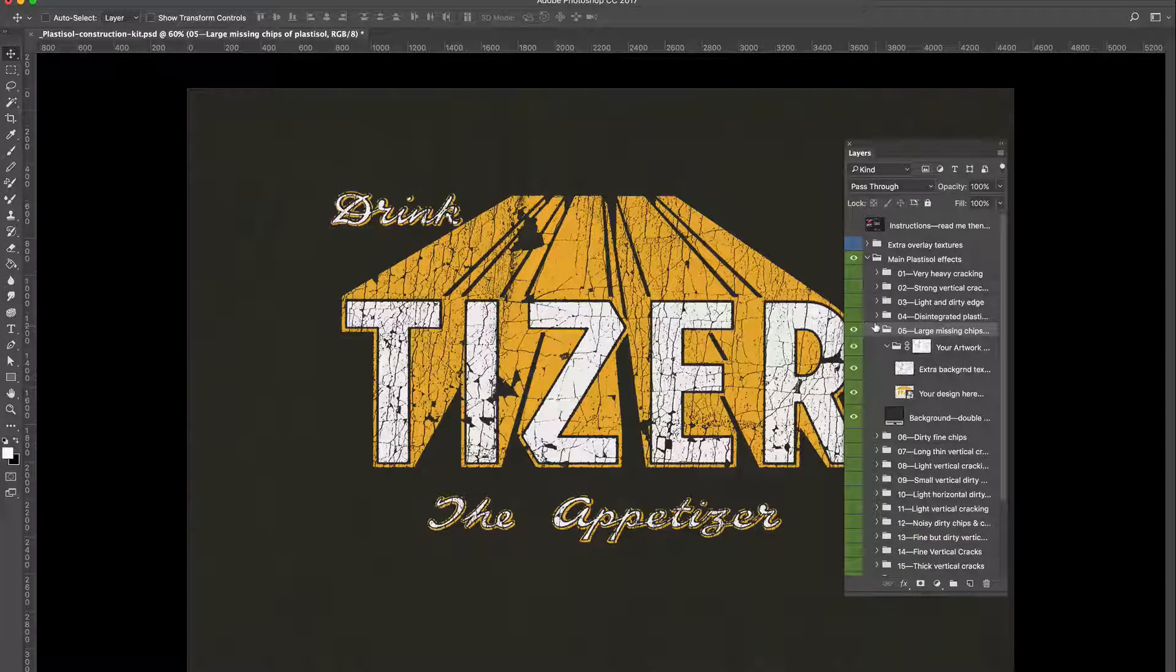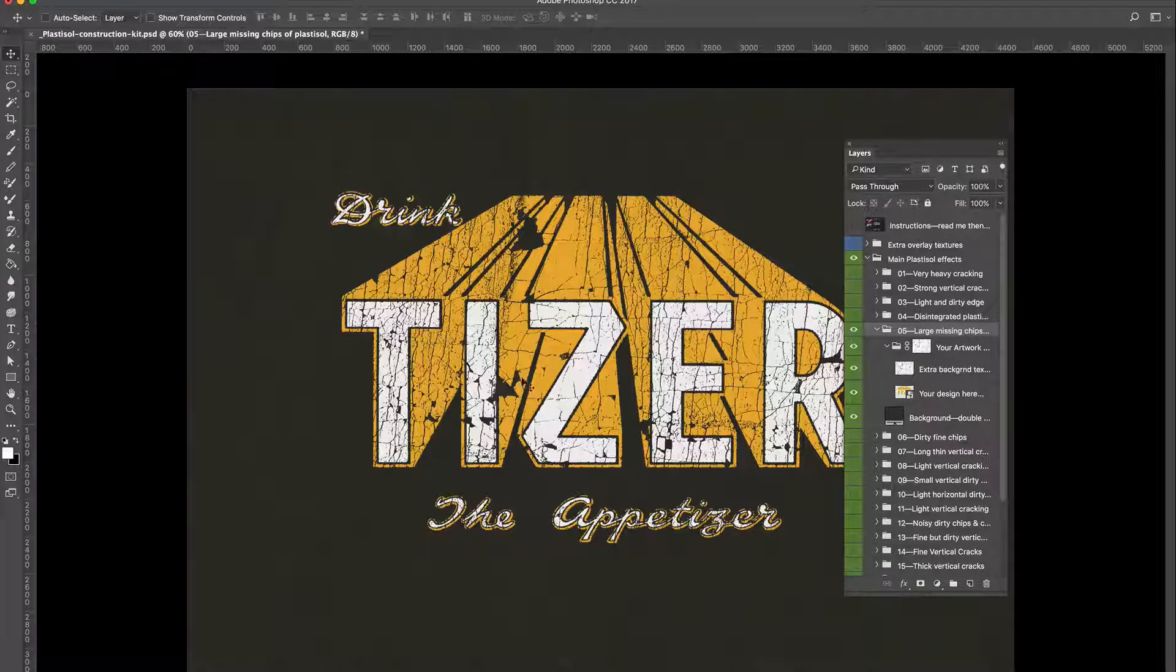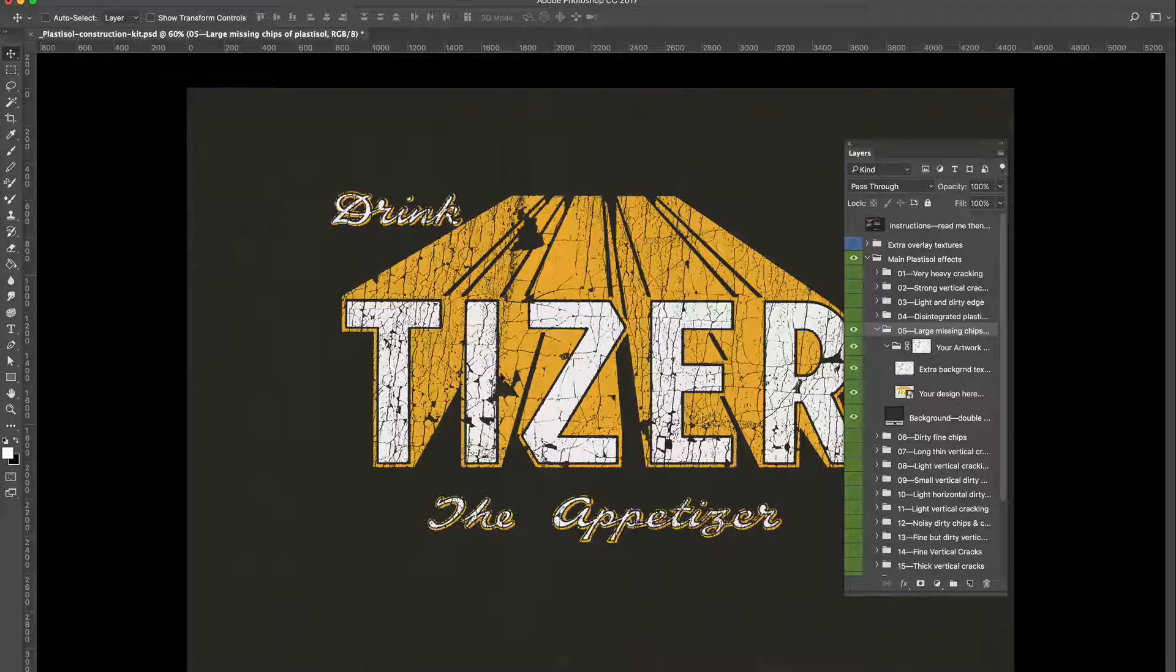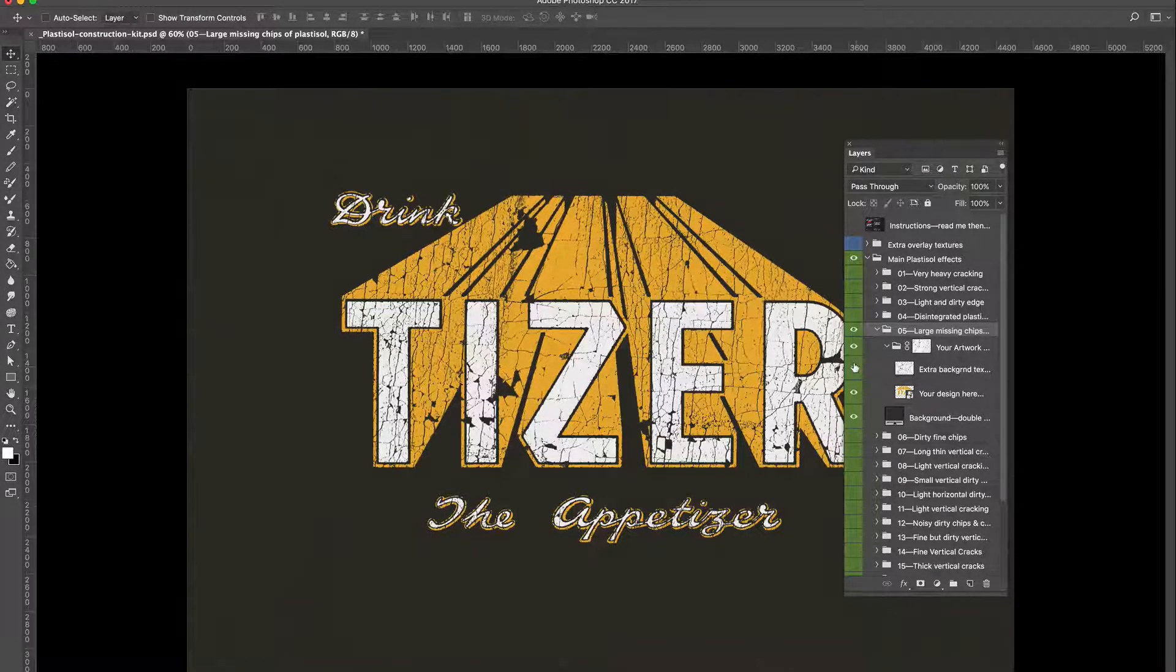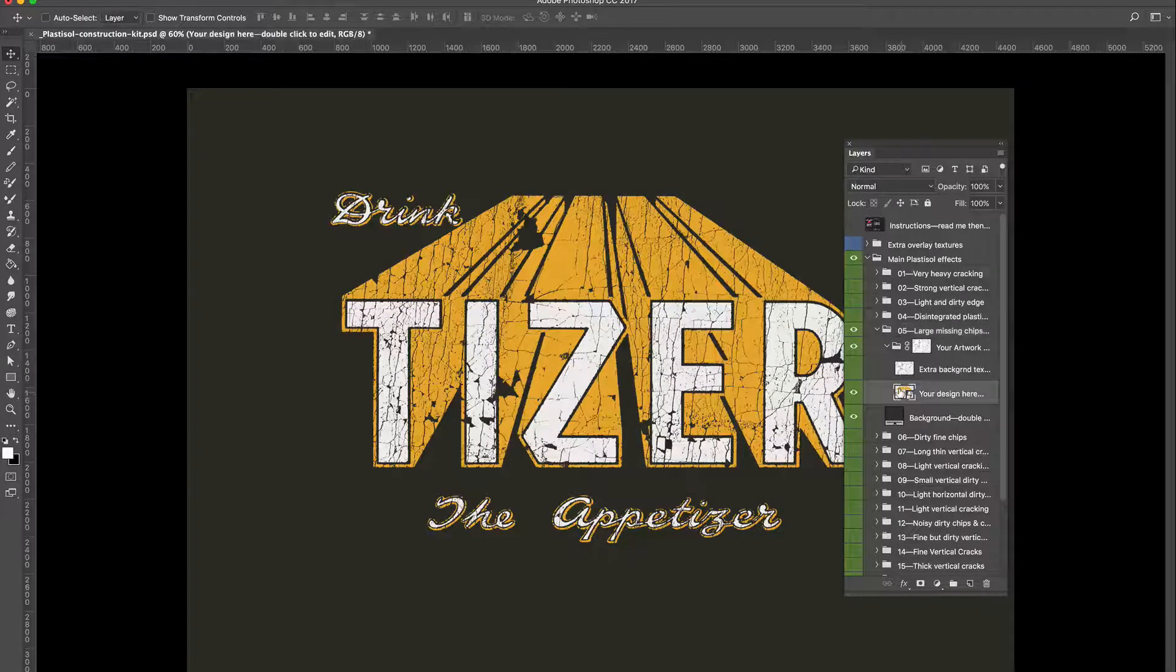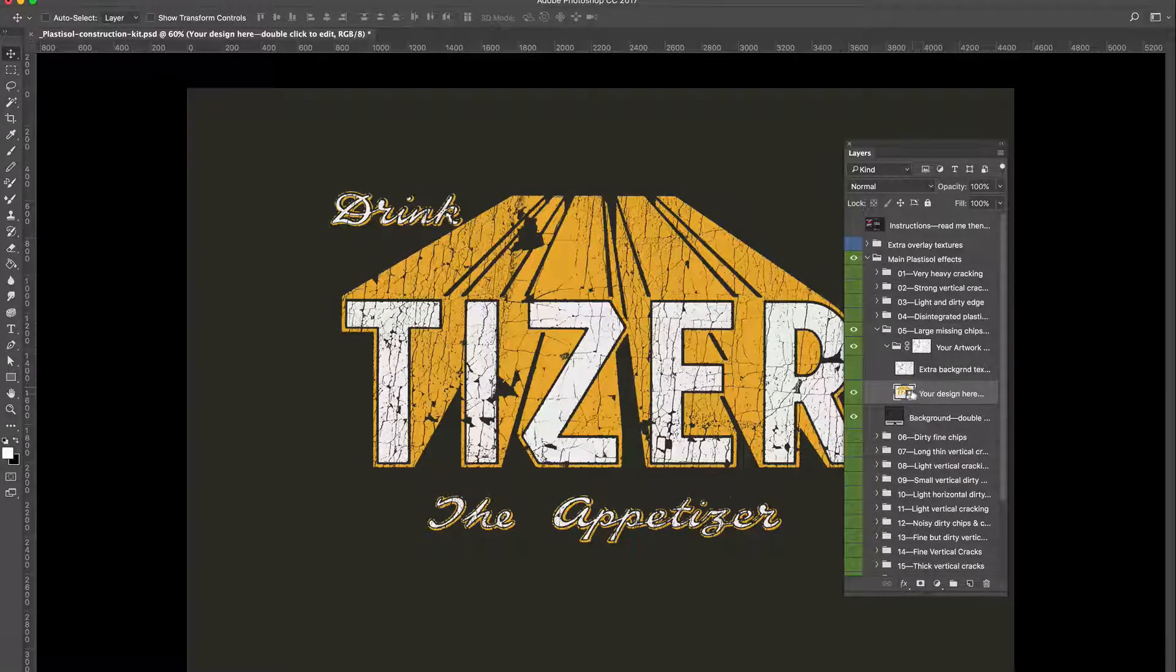As you can see, it has a large amount of distortion and lots of chips where Plastisole was cracked off. When you're ready to edit, just double click the smart object to open it in a new window.